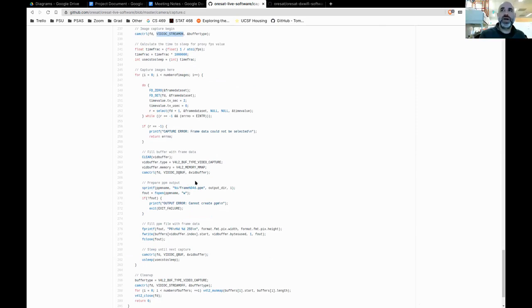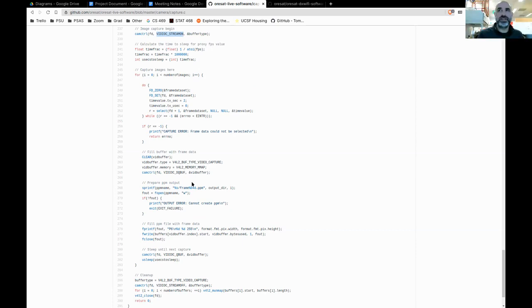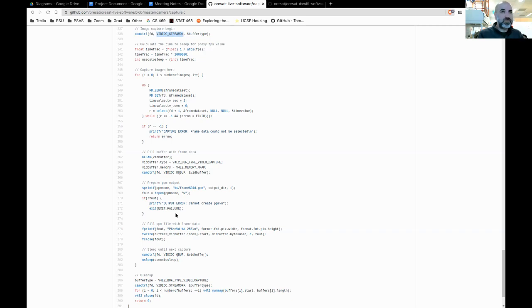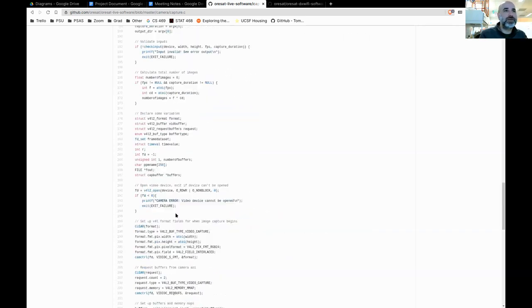Is there a reason why we chose PPM rather than a binary format? Because these PPMs just get piped straight to FFmpeg, which converts it to a video anyway.